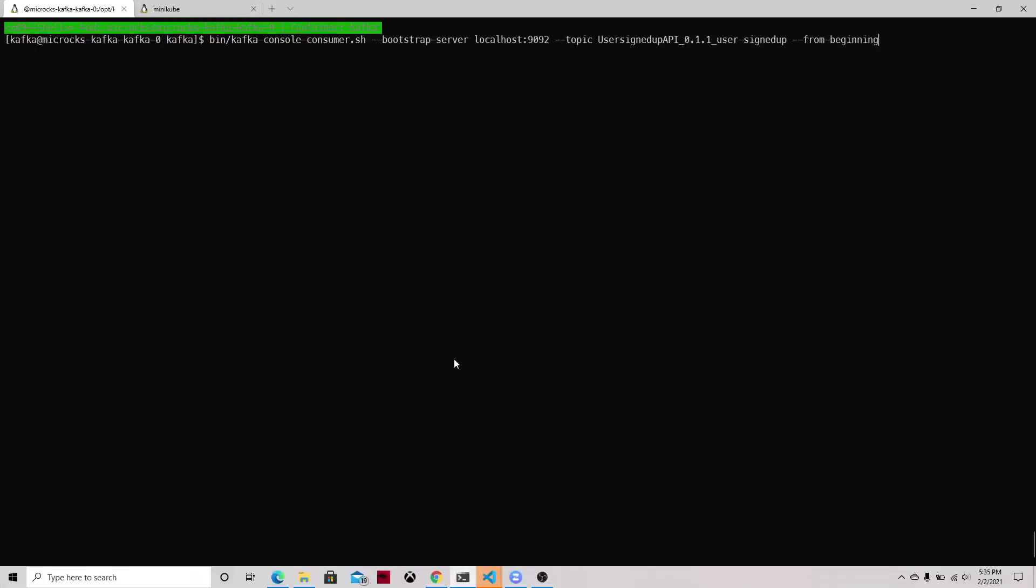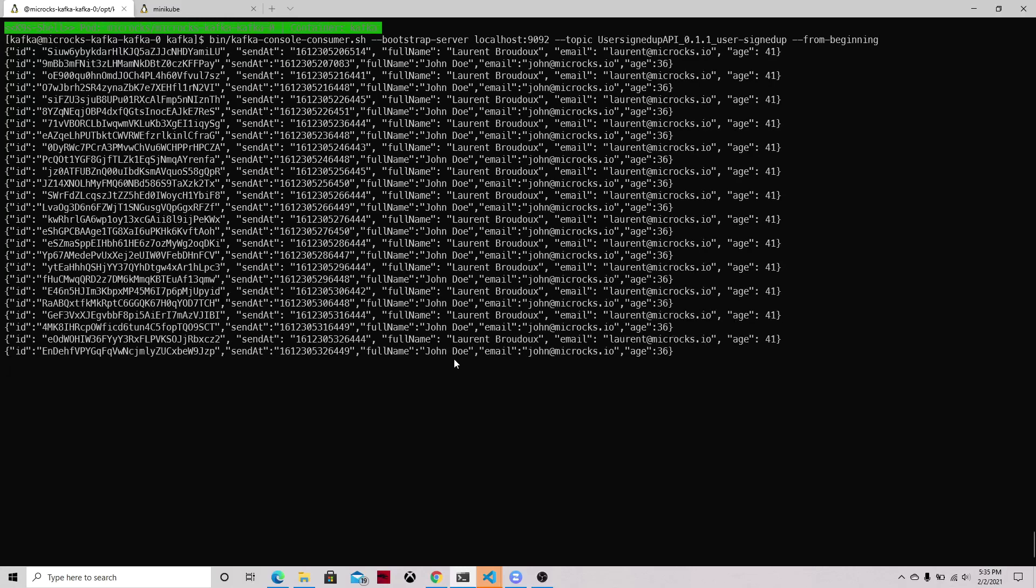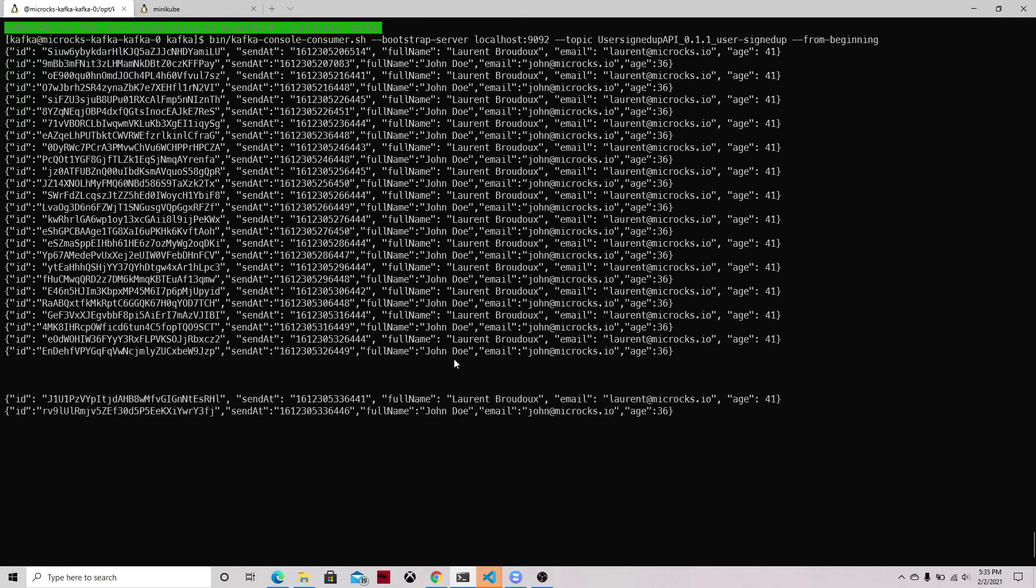So now that we are accessing the Kafka cluster we should be able to see all the different messages that are being loaded every 10 seconds. These are the messages that are already being sent by the mock and now we can see that every 10 seconds we will be receiving a new set of messages using those two examples that were defined in the specification.